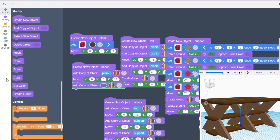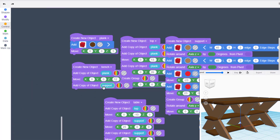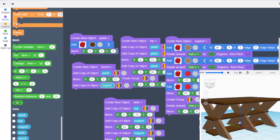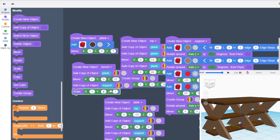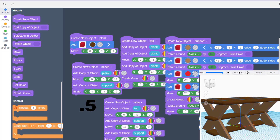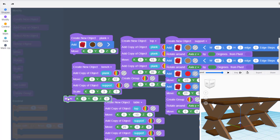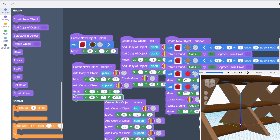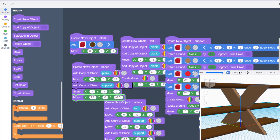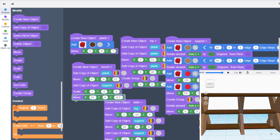Add our supports using Add a Copy of an Object — go to your data and find the support. We need to make it smaller with a Scale command: keep X as is, set Y to 0.3 because it only needs to cover one plank, and set Z to 0.5. This will land in the middle, so lower it with a Move command — negative 6.5, which is half the old height. Change X to 22 and hit play for a better look.